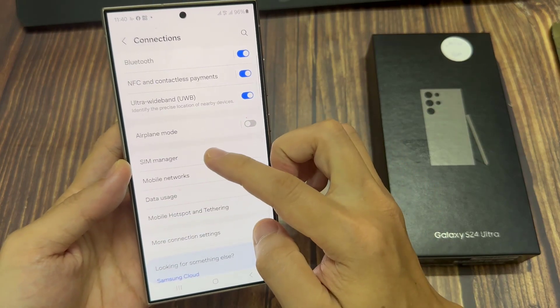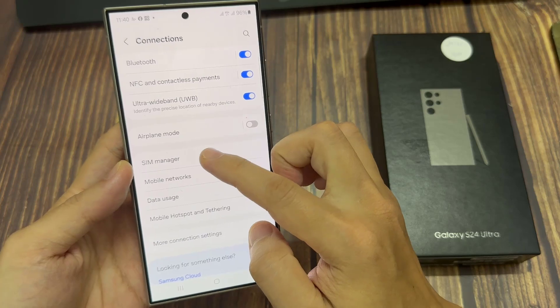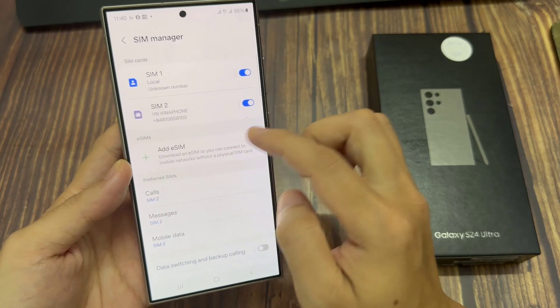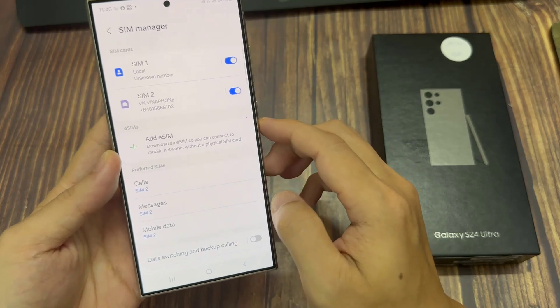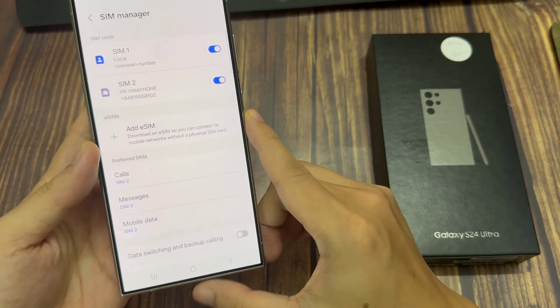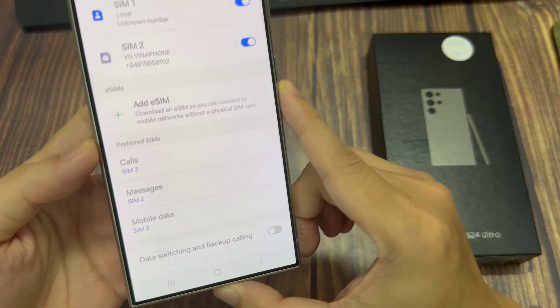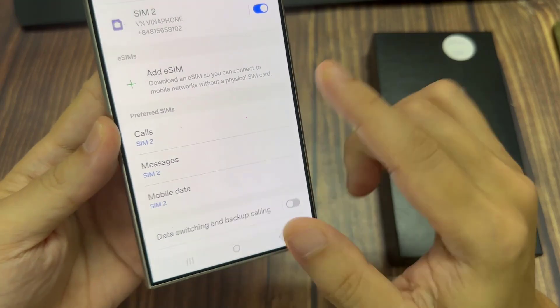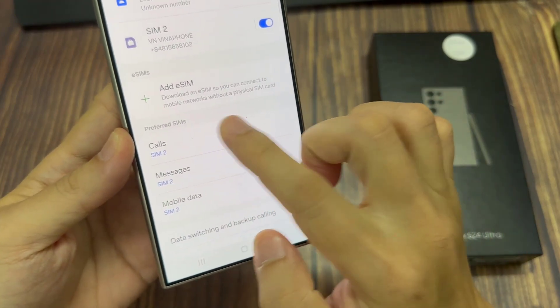Next, go down and tap on SIM Manager. Then go to the Preferred SIM section and tap on Calls or Messages.